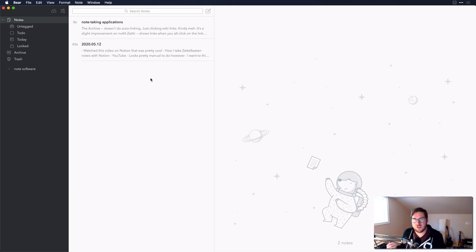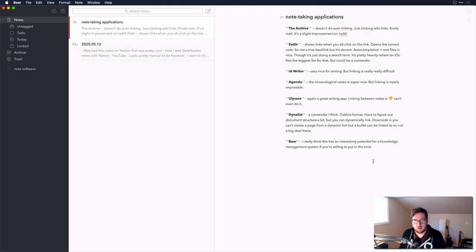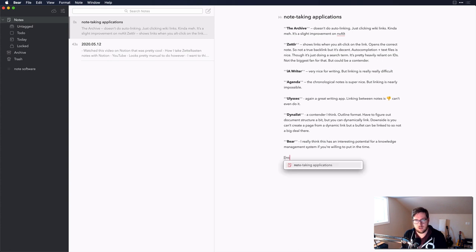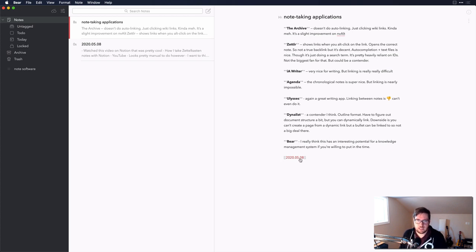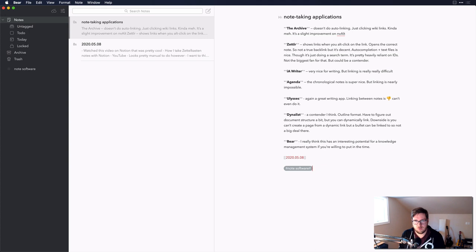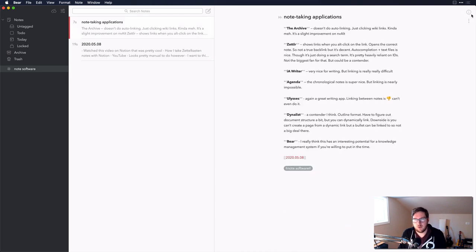Looking at Bear, you can wiki link — I've got a link pointing to an applications note, and clicking it takes me right there. Interestingly, if you go back and change the name of a note, the wiki links auto-update wherever they're located. You can add a tag to group it with other notes — if there's a space in the tag it's bookended with pound signs. Bear is a pretty powerful piece of software when it comes to that.